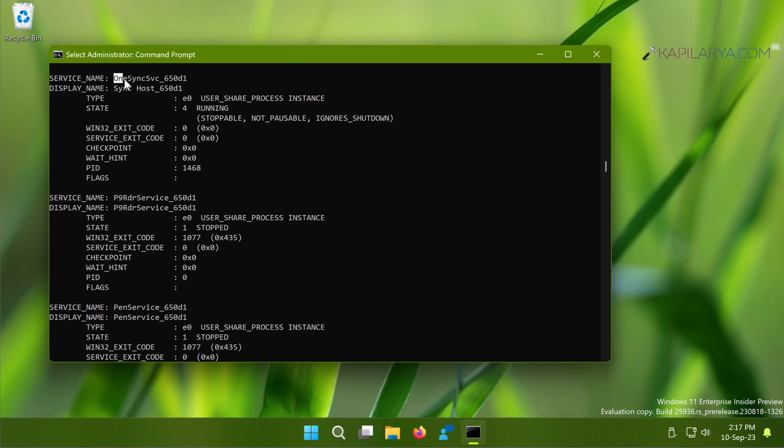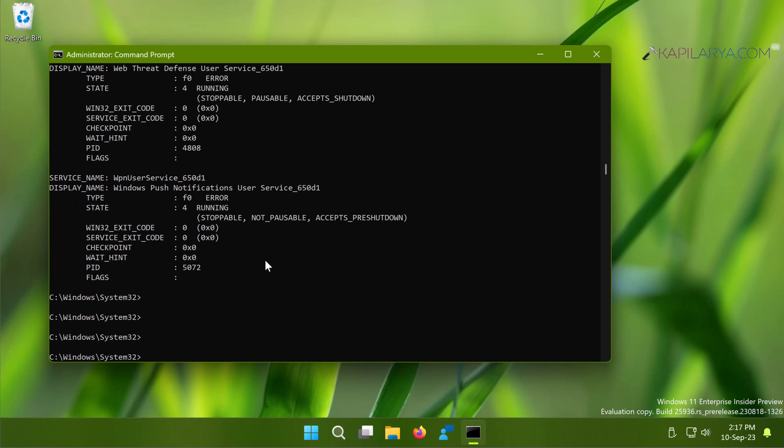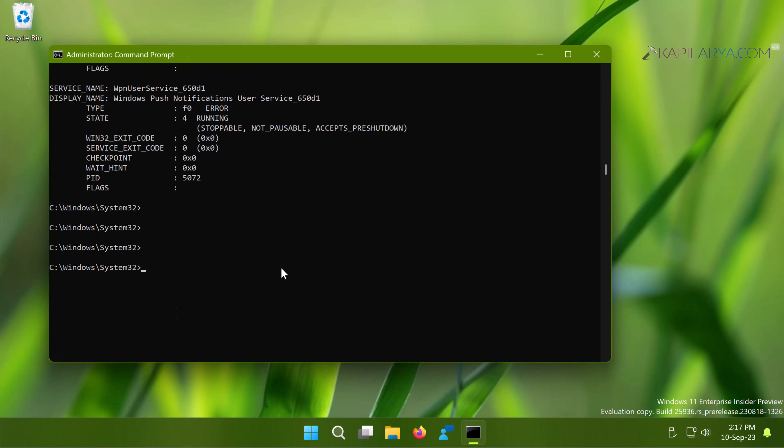This command will list all the services installed on your system. Now you simply have to copy the service name for the service you want to delete.